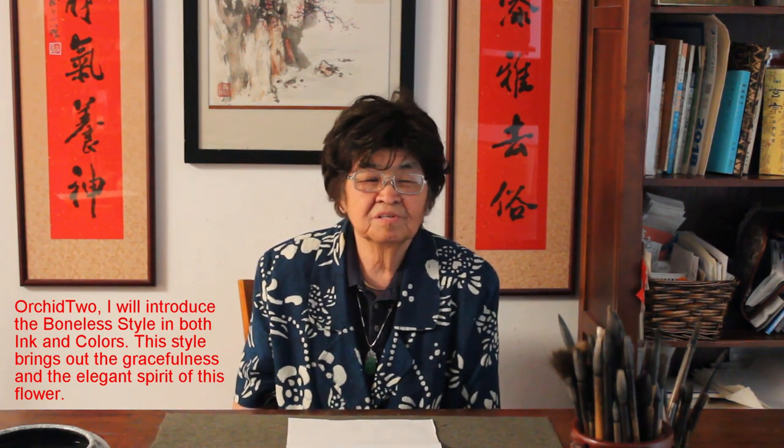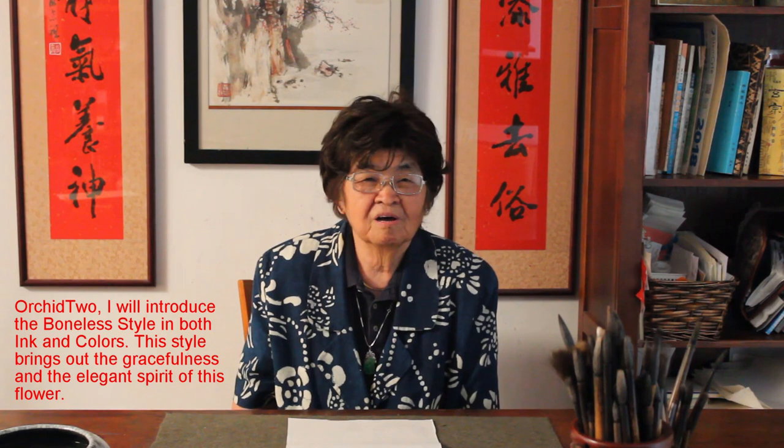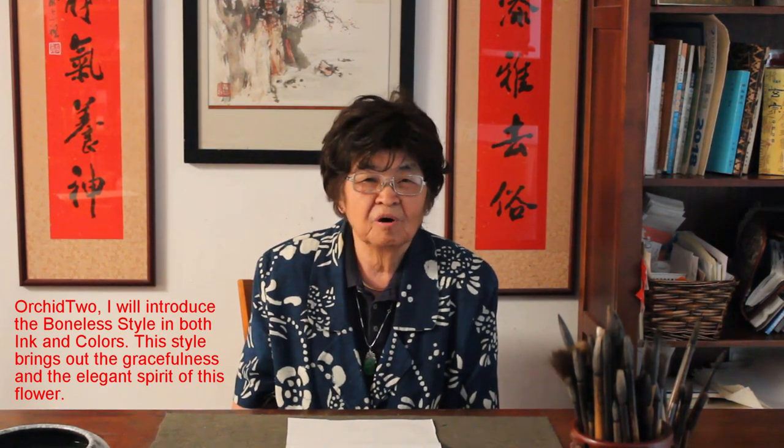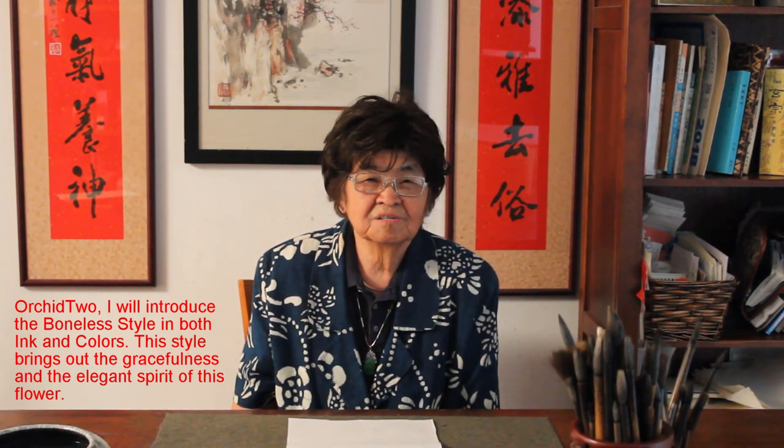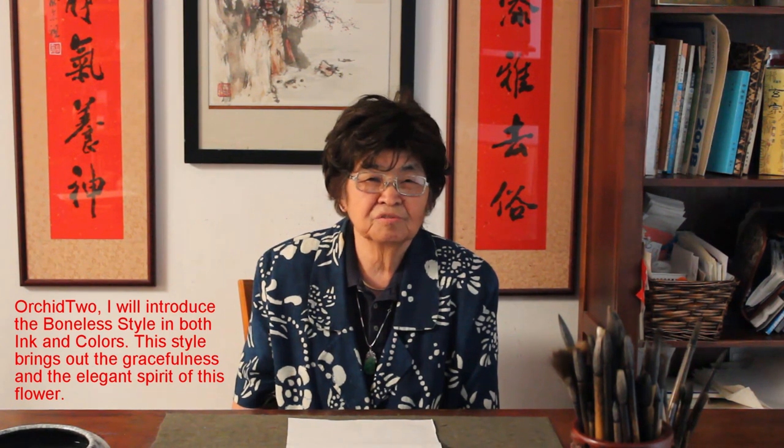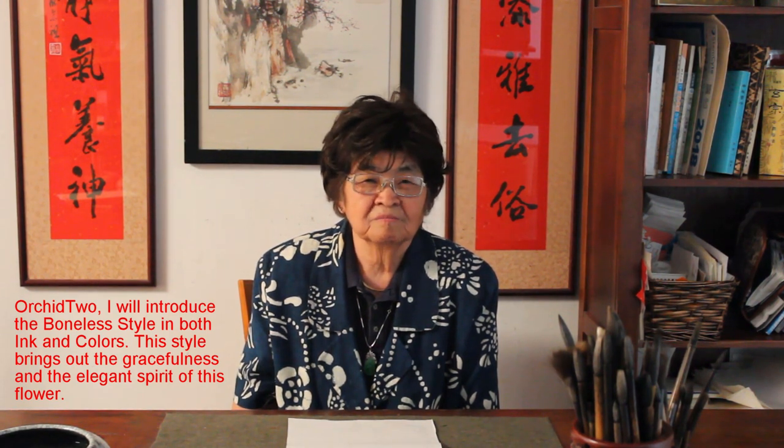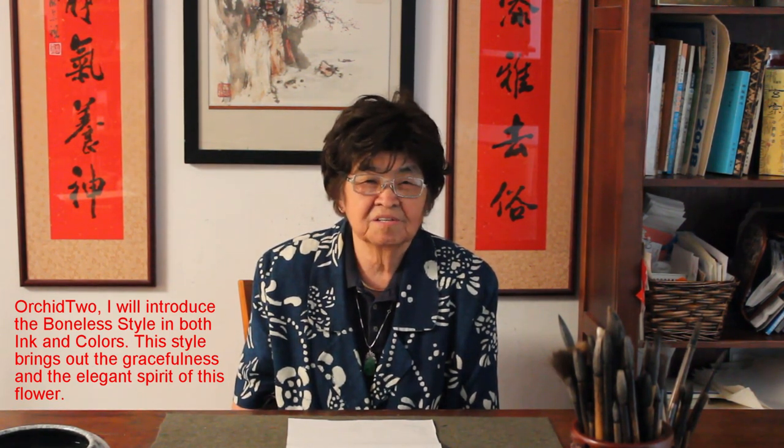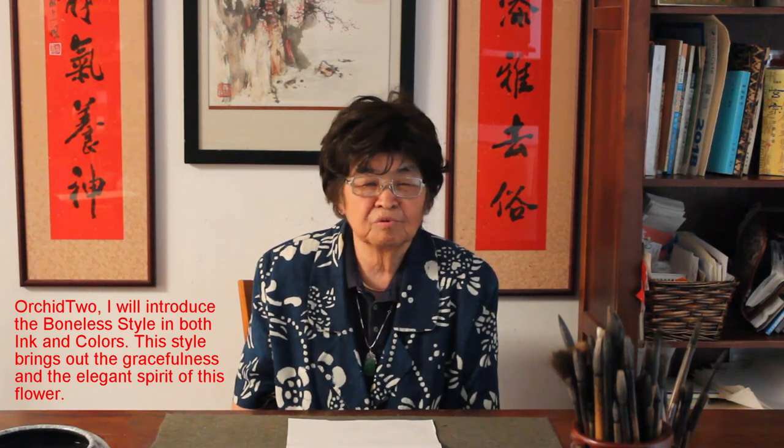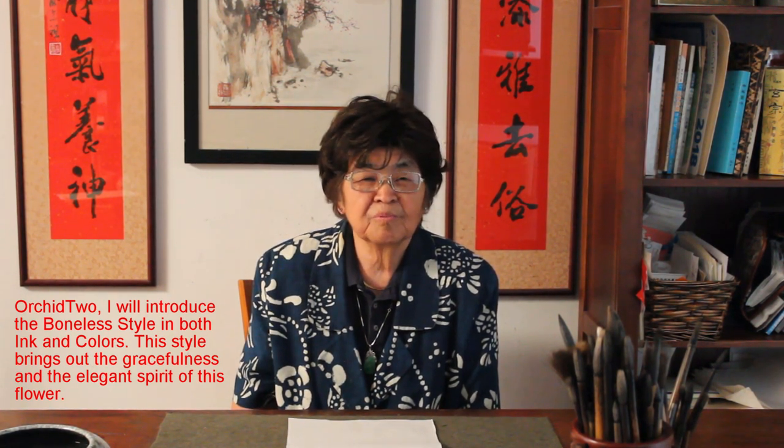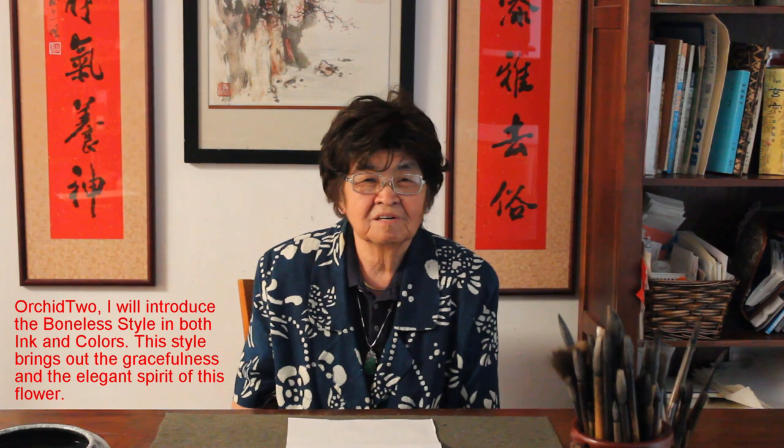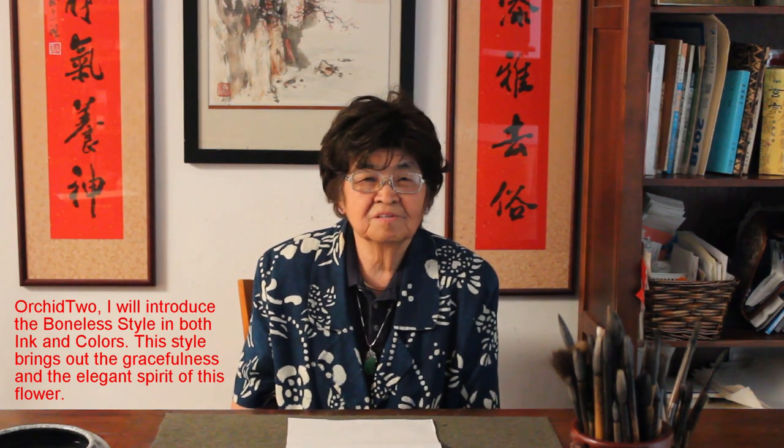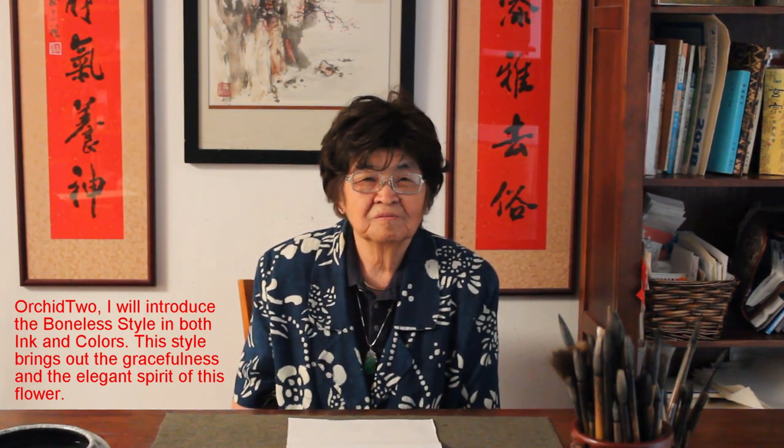Actually, this is the best style for bringing out the beauty of orchids. It's a lot related to Chinese calligraphy and how to exactly give your strokes. So it will bring out the elegance and gracefulness and the spirit of the orchids.